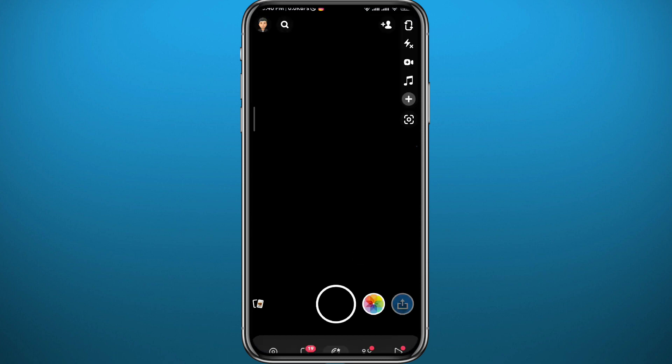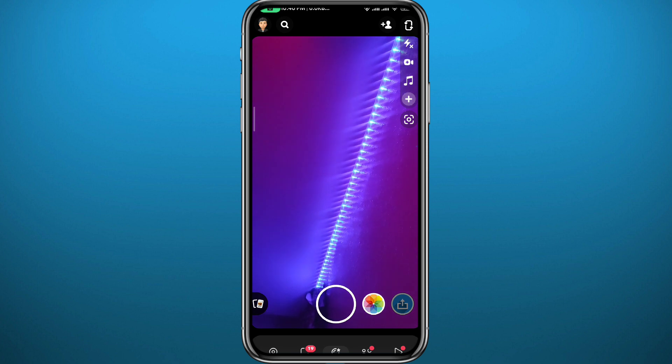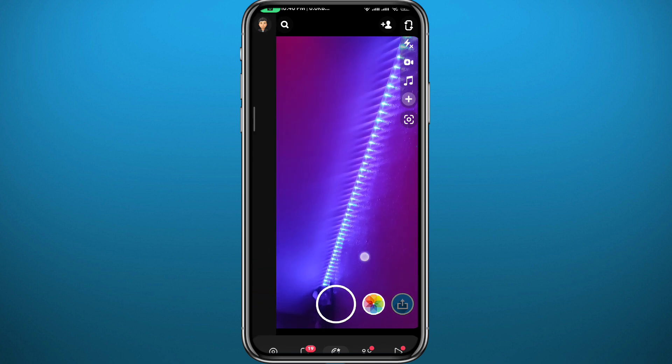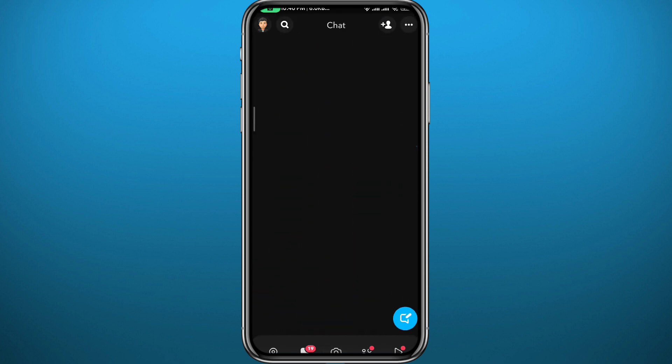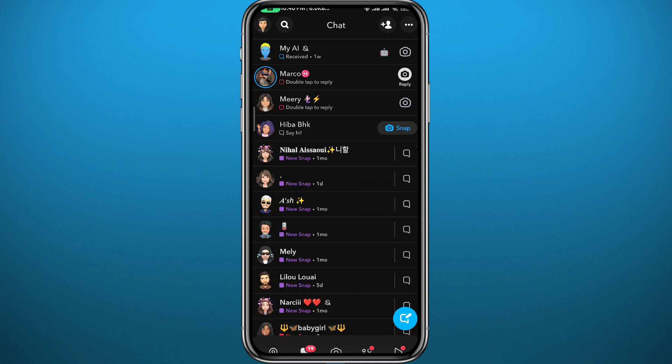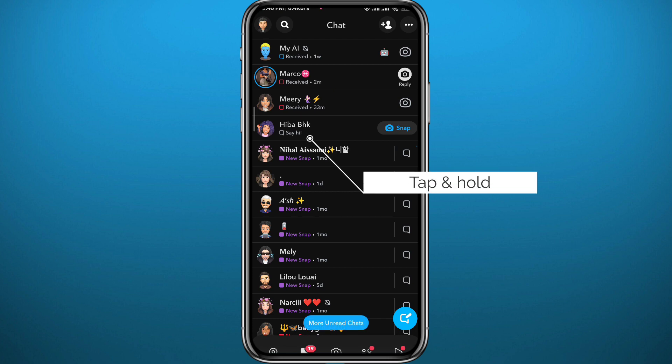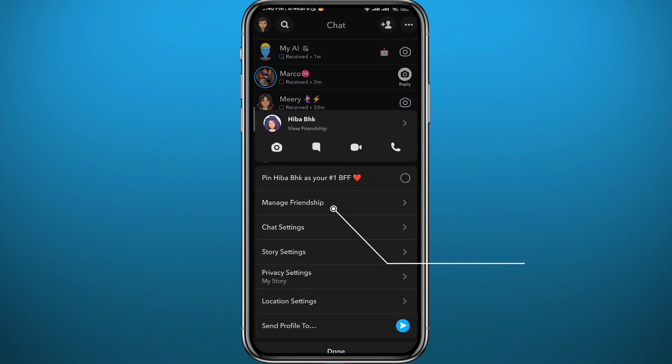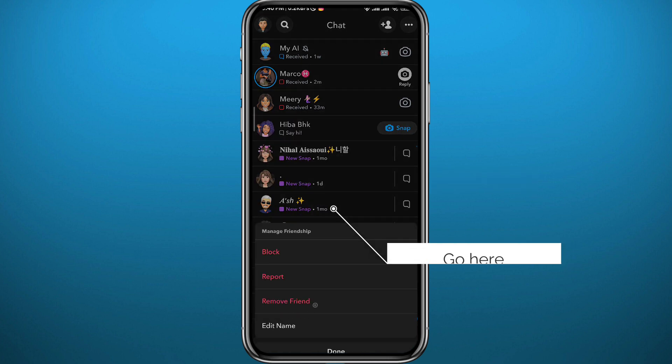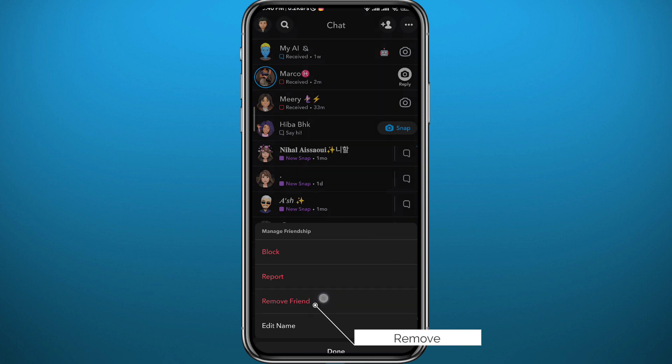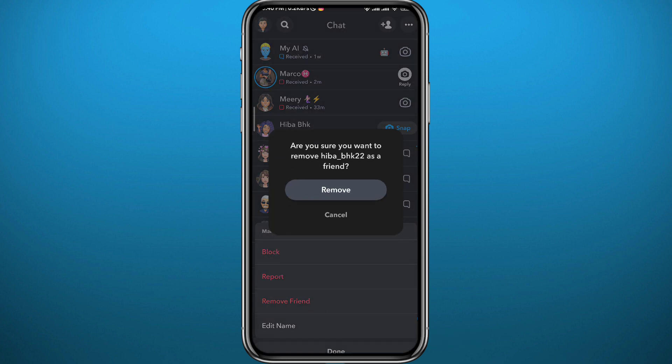Now if you've had a conversation with this friend, you can do that in an easier way. Head out to your conversations and find it right here. Long tap on it again, so basically it's the same right here. Tap on Manage Friendship and then tap on Remove Friend, and then confirm that you want to remove them.